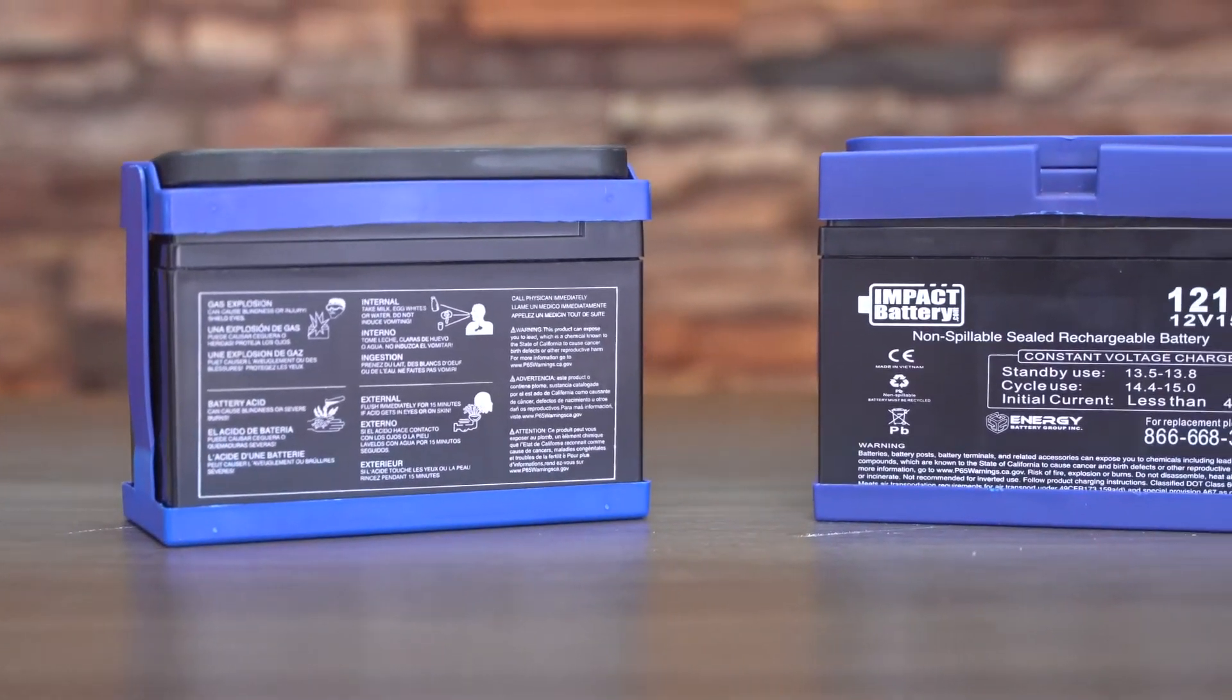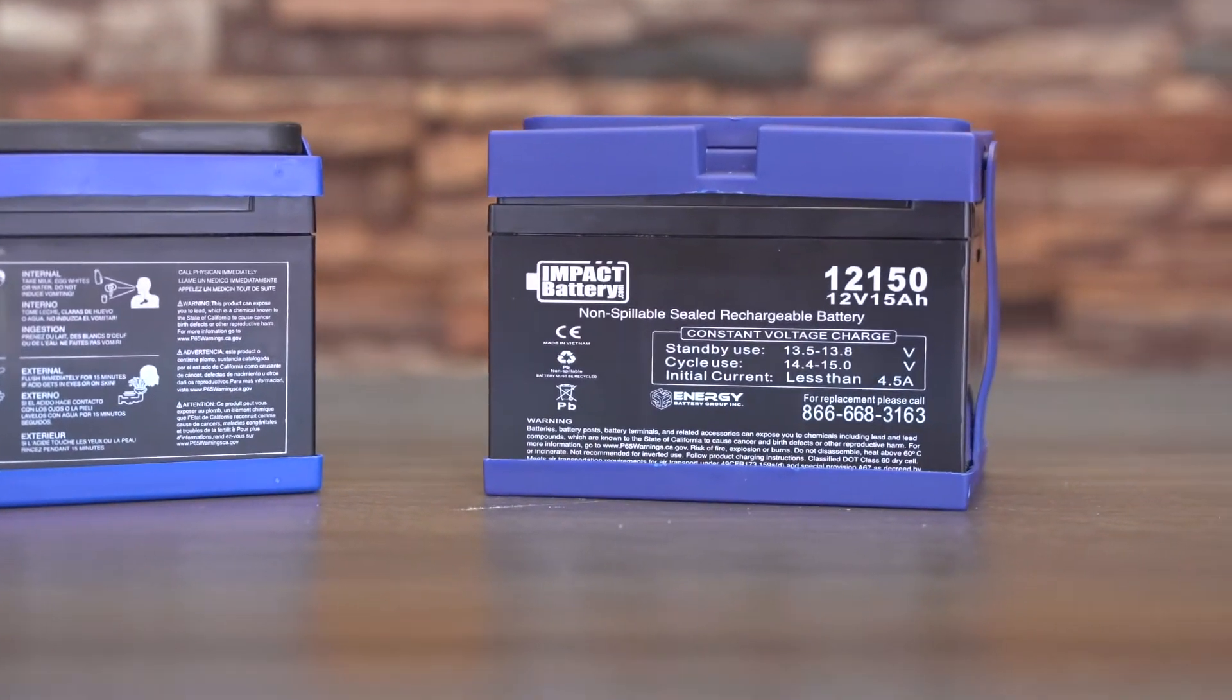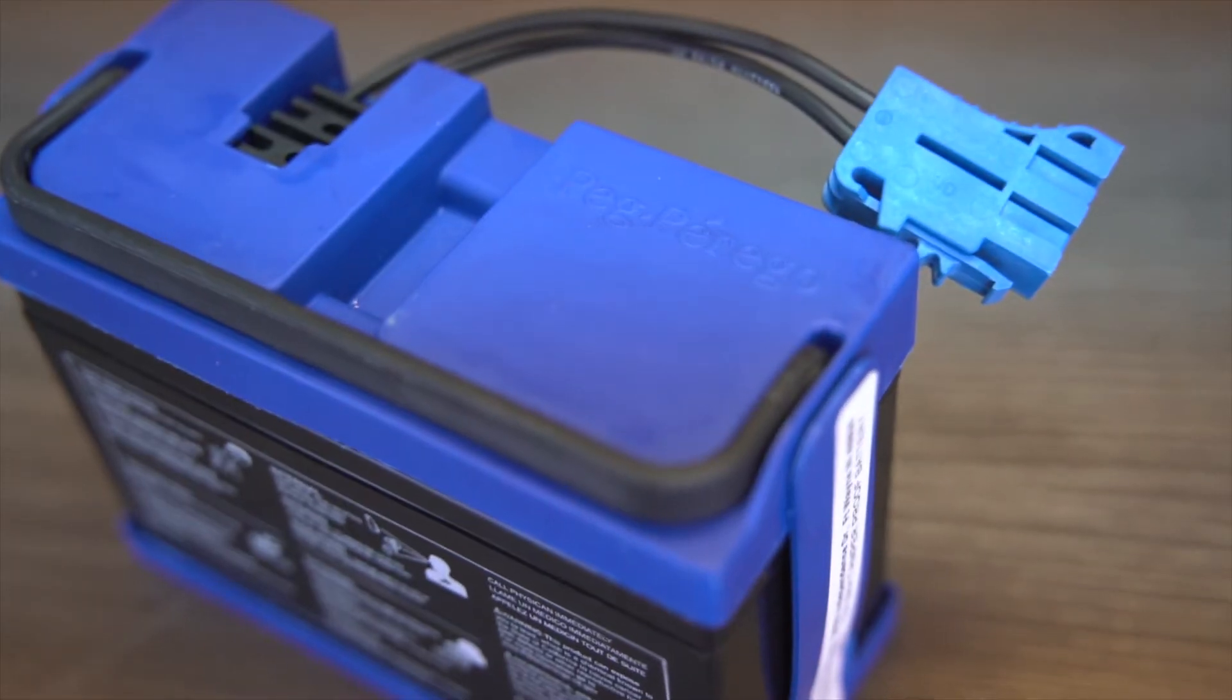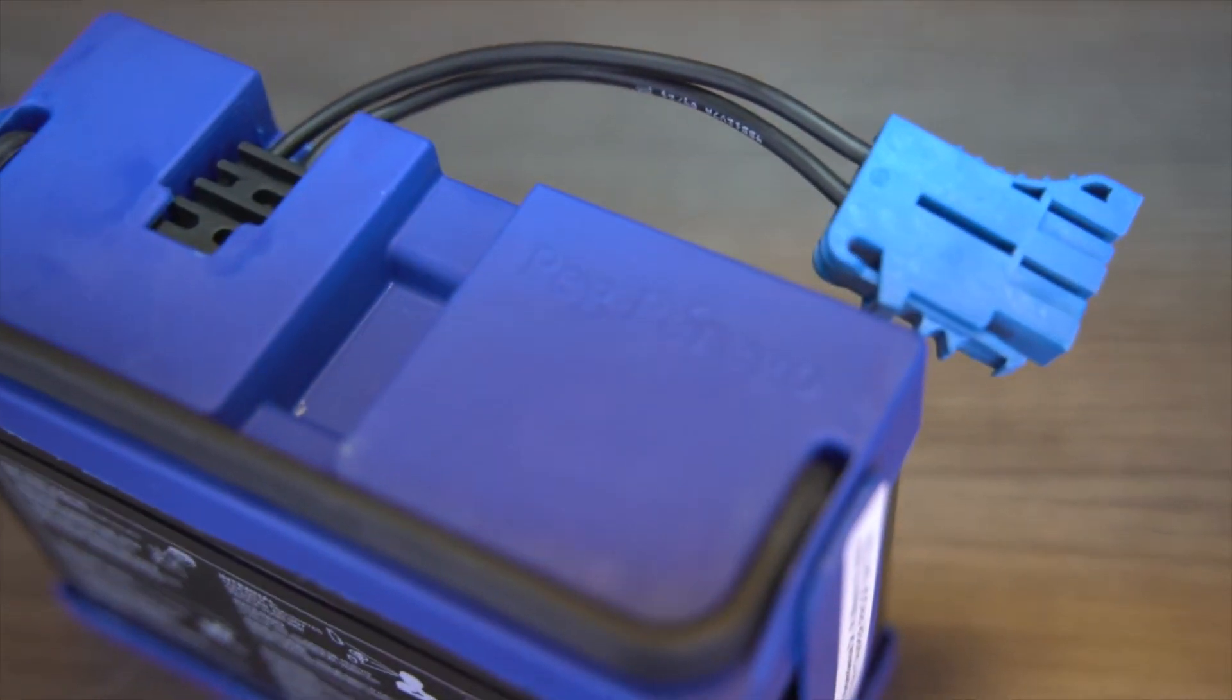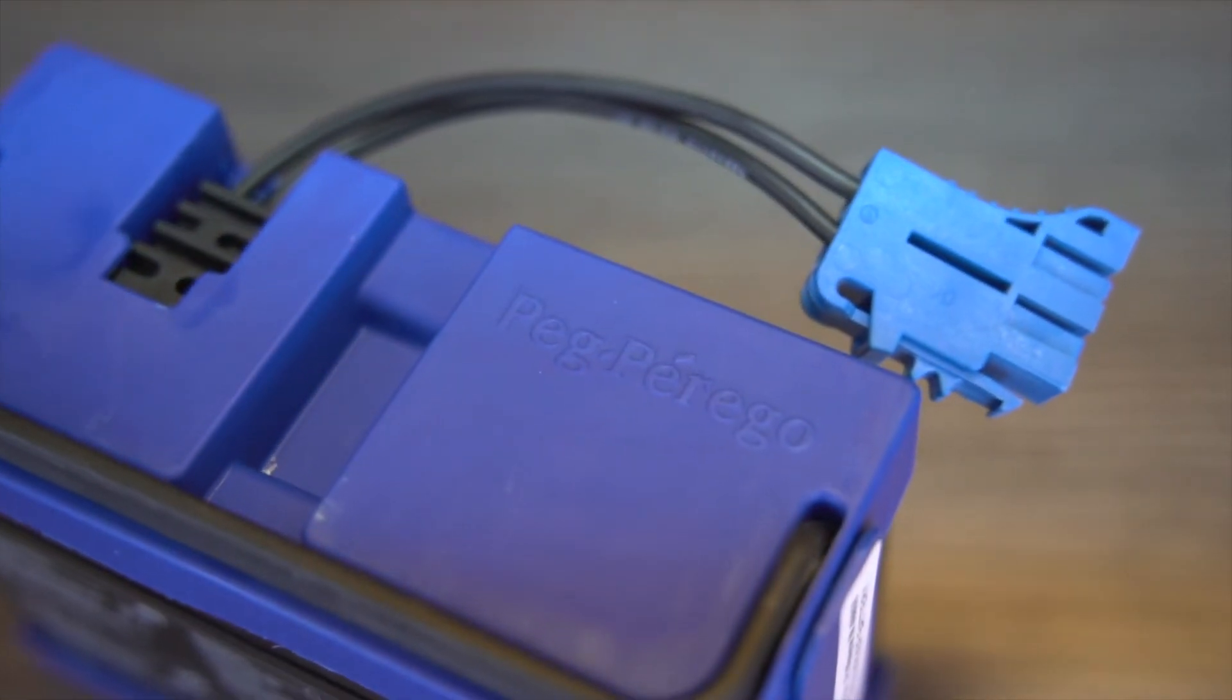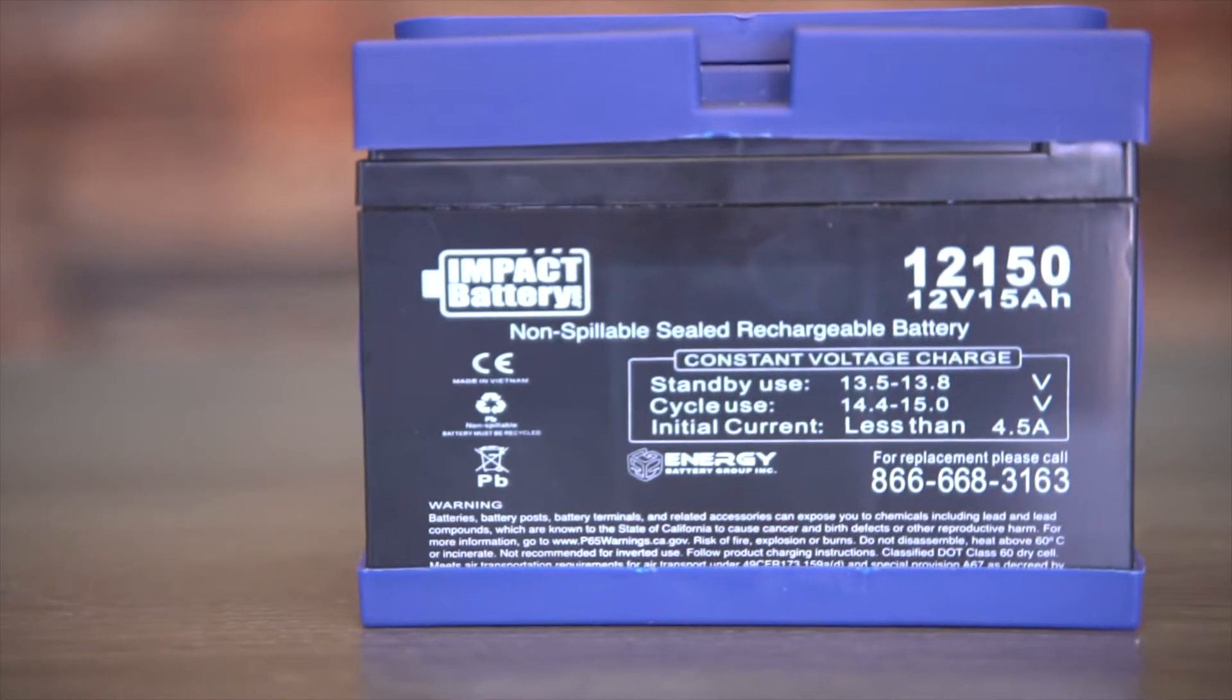Hi, this is Wyatt Hale with Impact Battery and today I'm going to tell you about the differences between the factory Peg Perego battery and the Impact Battery upgraded 15 amp battery.